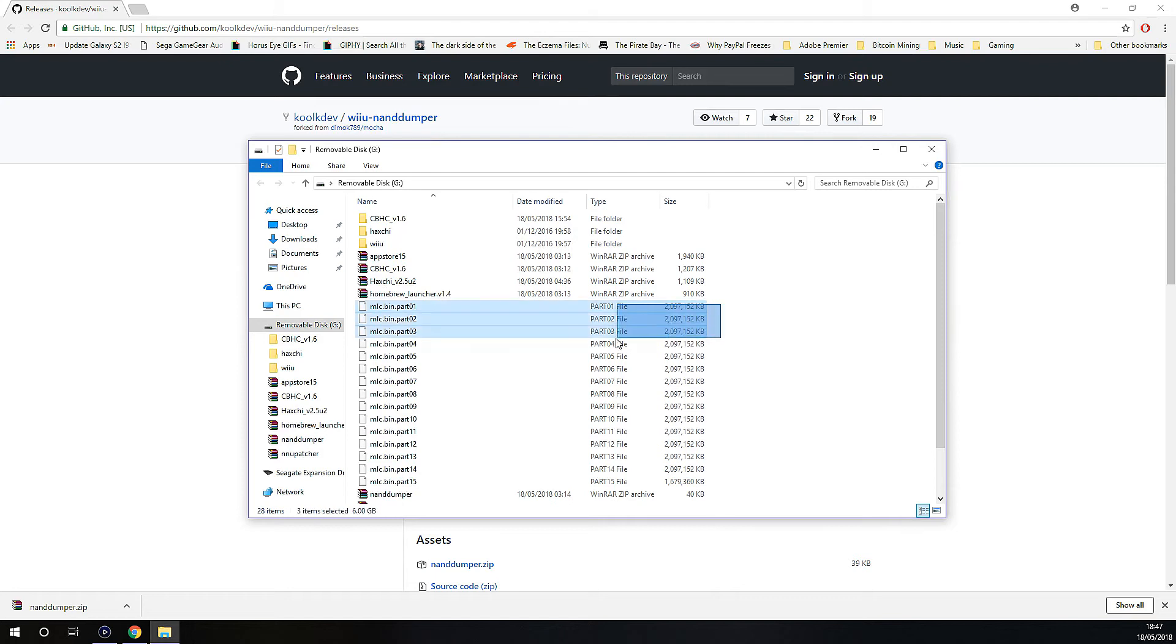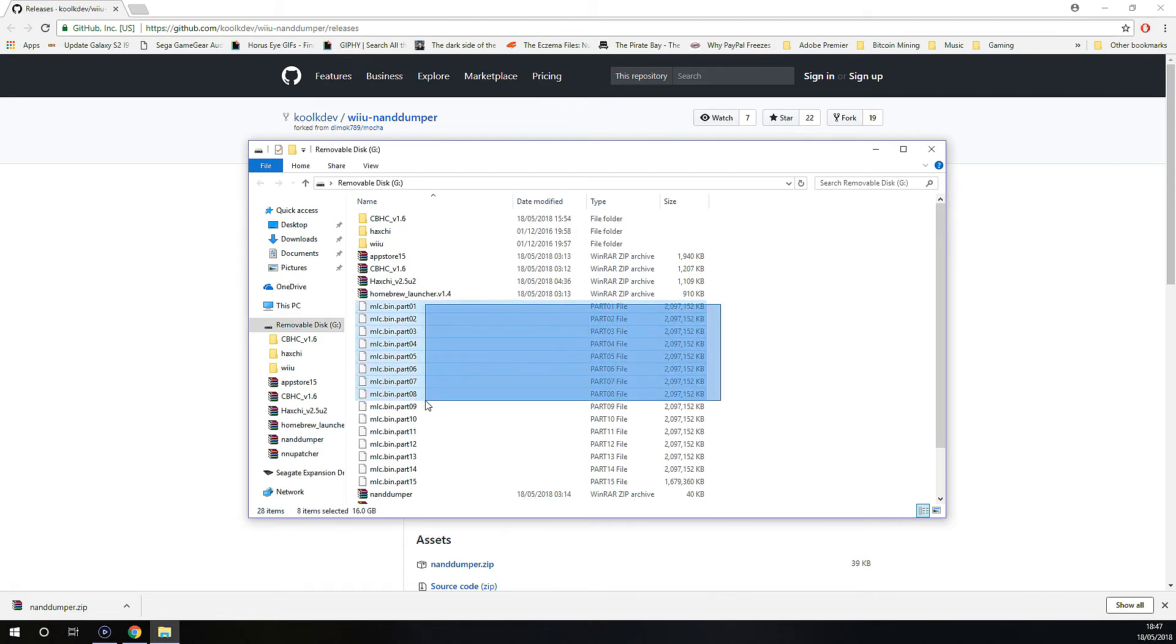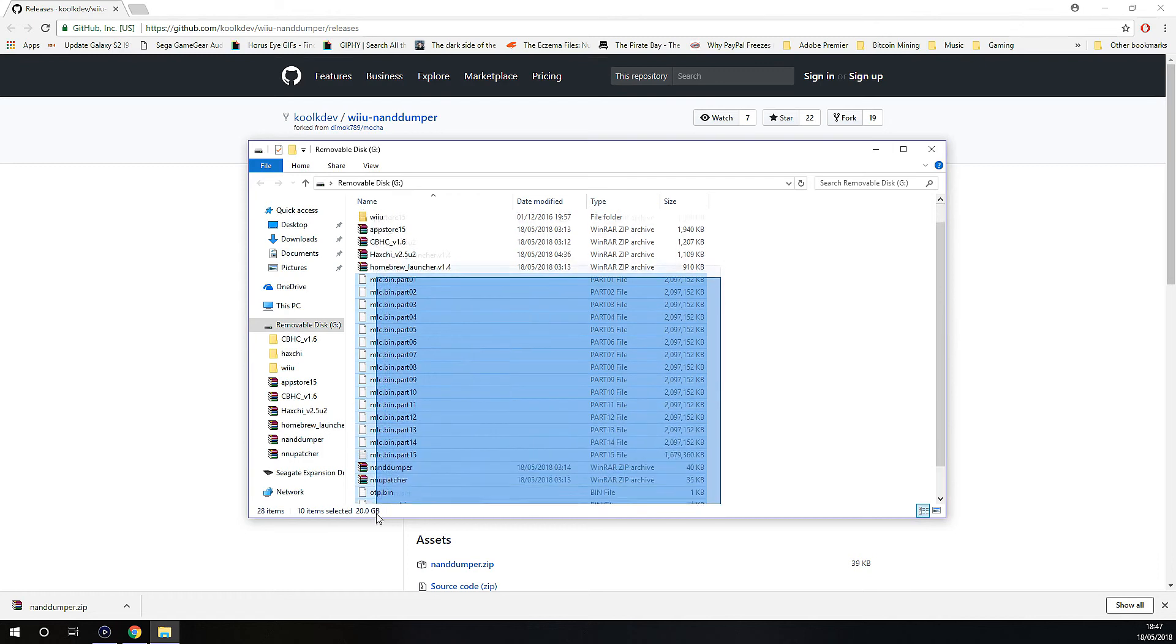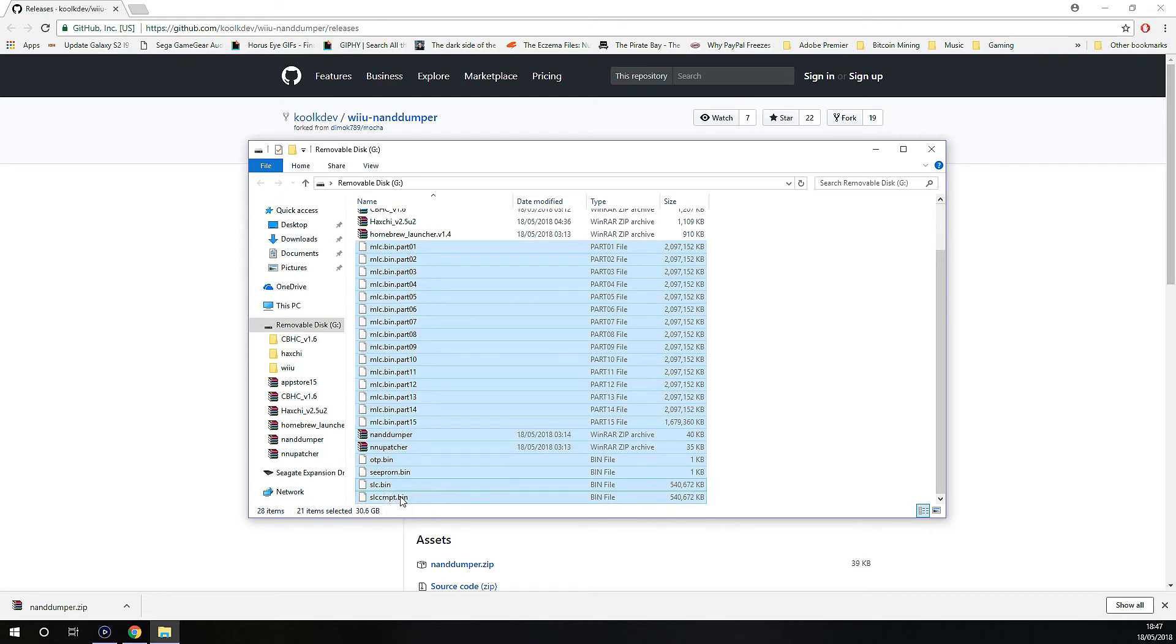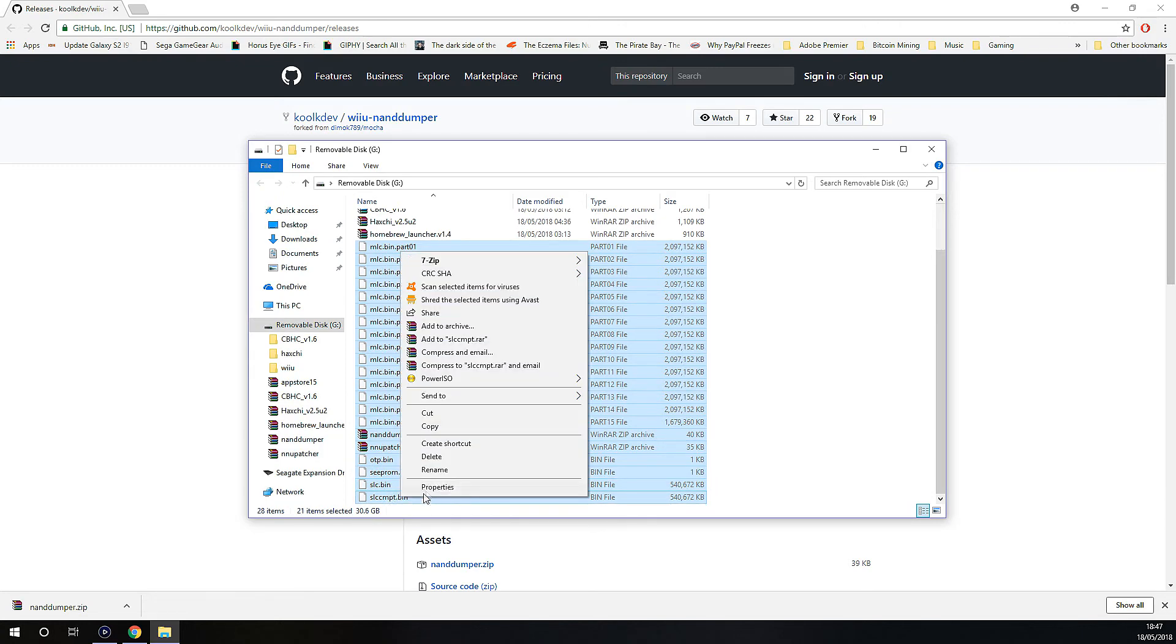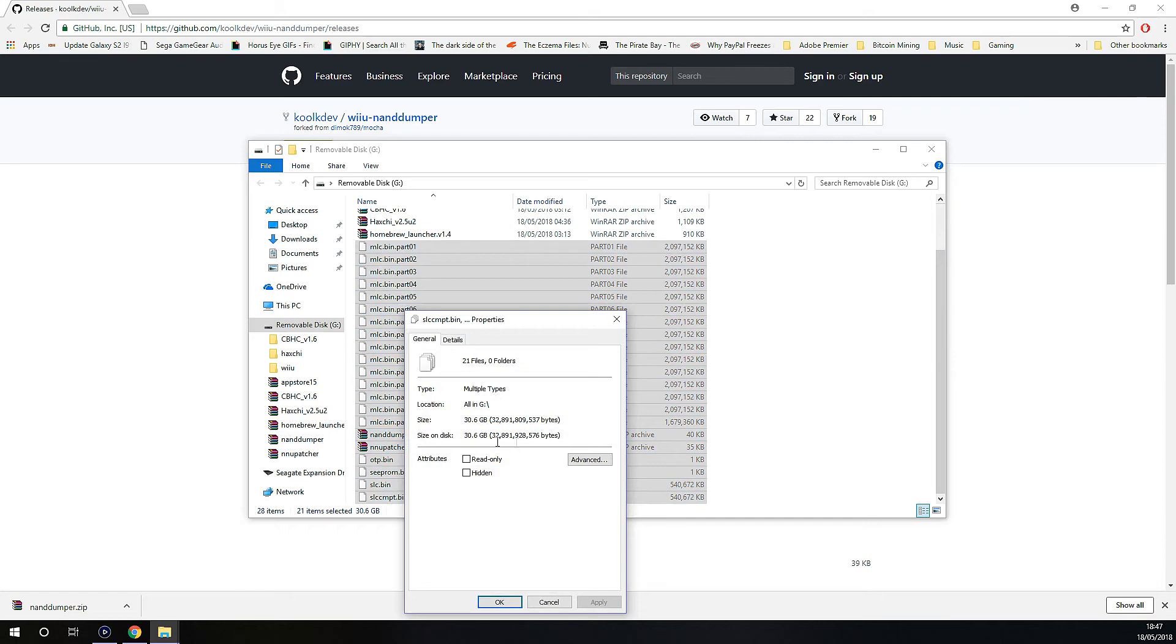From part 1 MLC.bin.mlc.bin.part1, all the way down here, this is all the SysNand backup from the entire Wii U internal memory. You can see it takes up about 30.6 gigabytes.